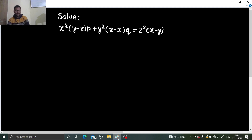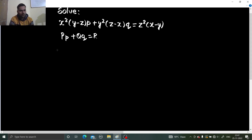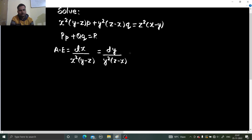On the first glance it looks as if it's a Lagrange's method problem. The basic format is something like P·p + Q·q = R, and this falls in that category. So we can start by writing the auxiliary equation which is DX/P = DY/(y²z - x) = DZ/(z²x - y), where capital P is the coefficient of small p.